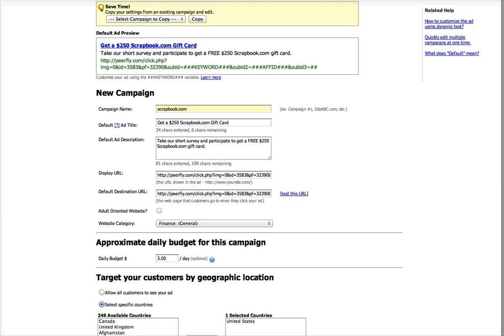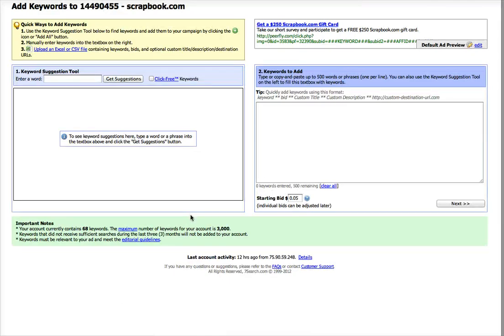And then you're pretty much set. Push create campaign, and then you'll get to the point where you start adding keywords. I'll explain how to use this tool in the next screencast. Alright, thanks.